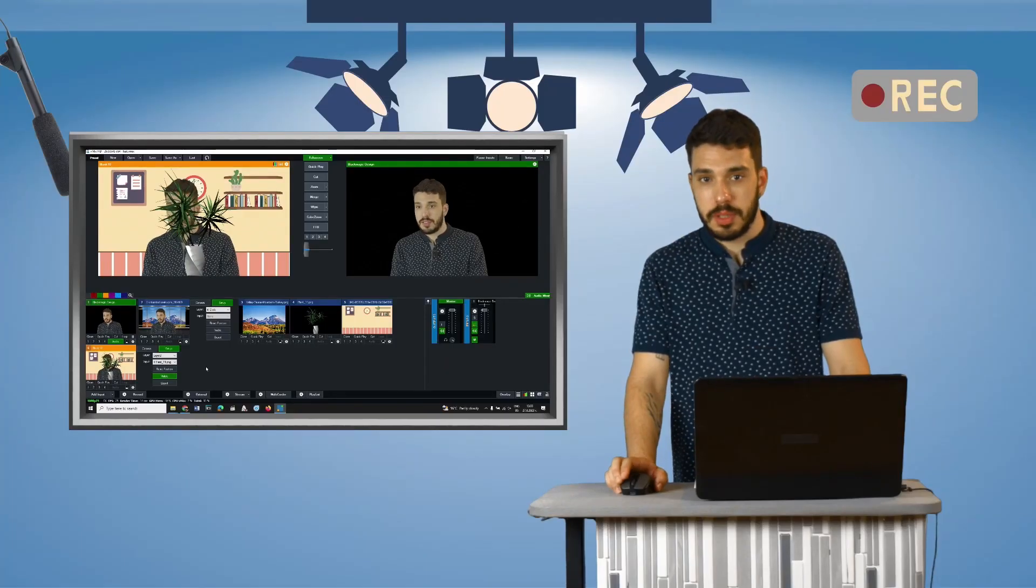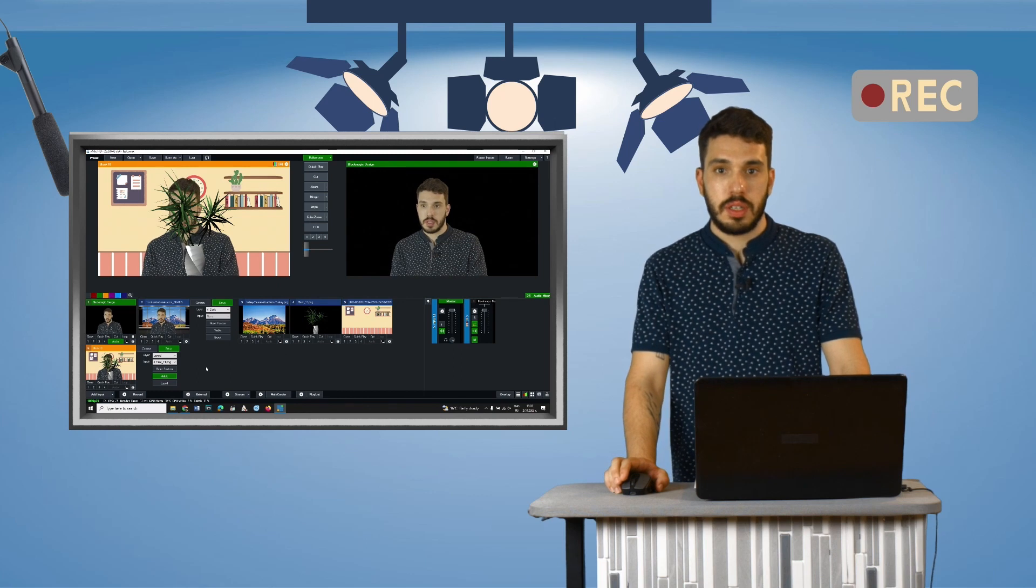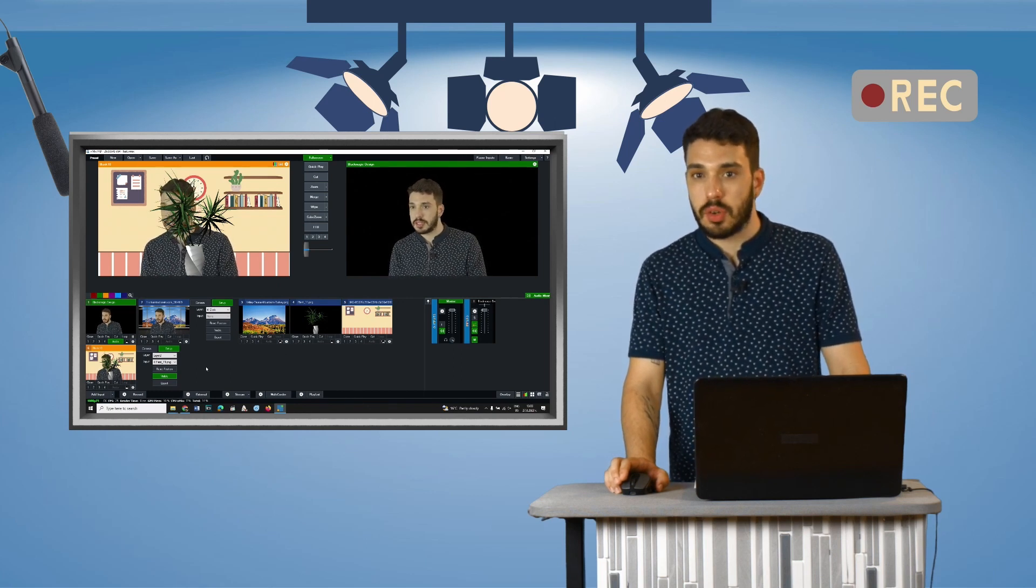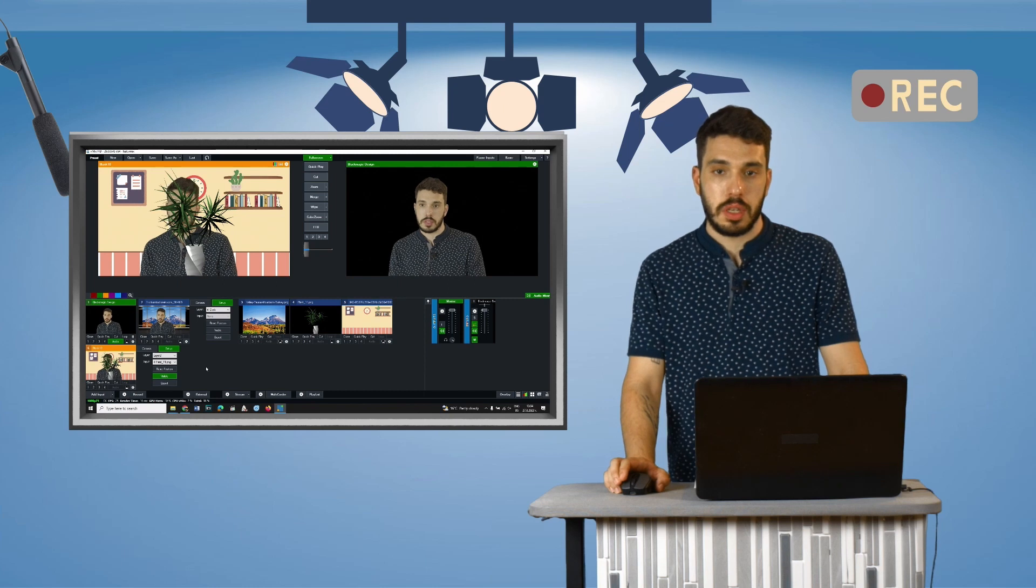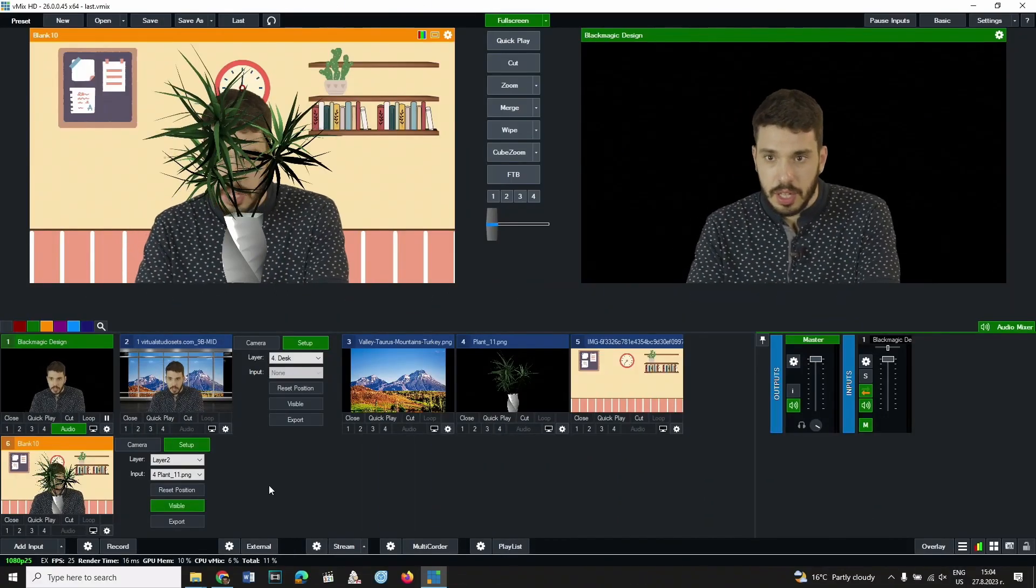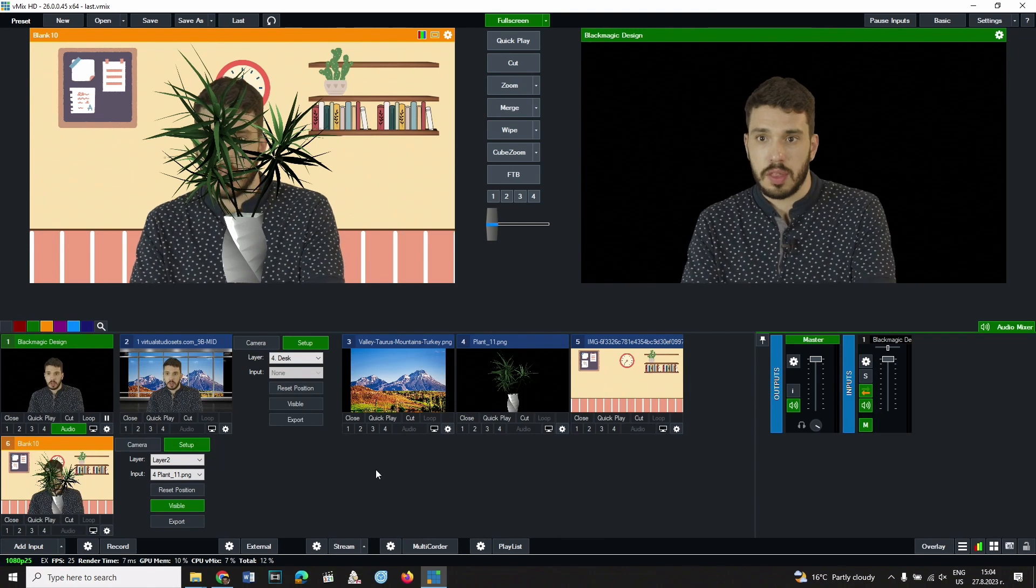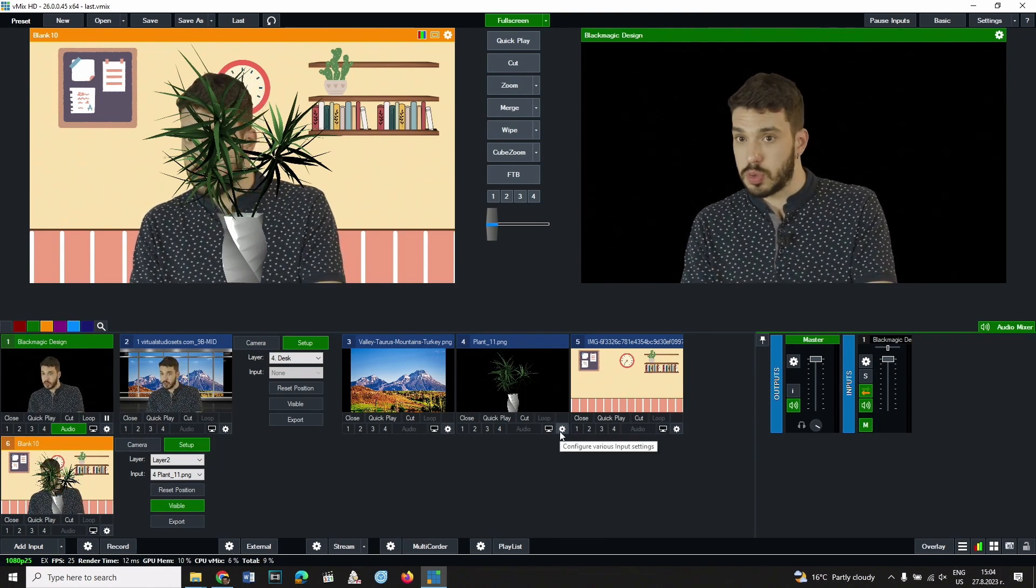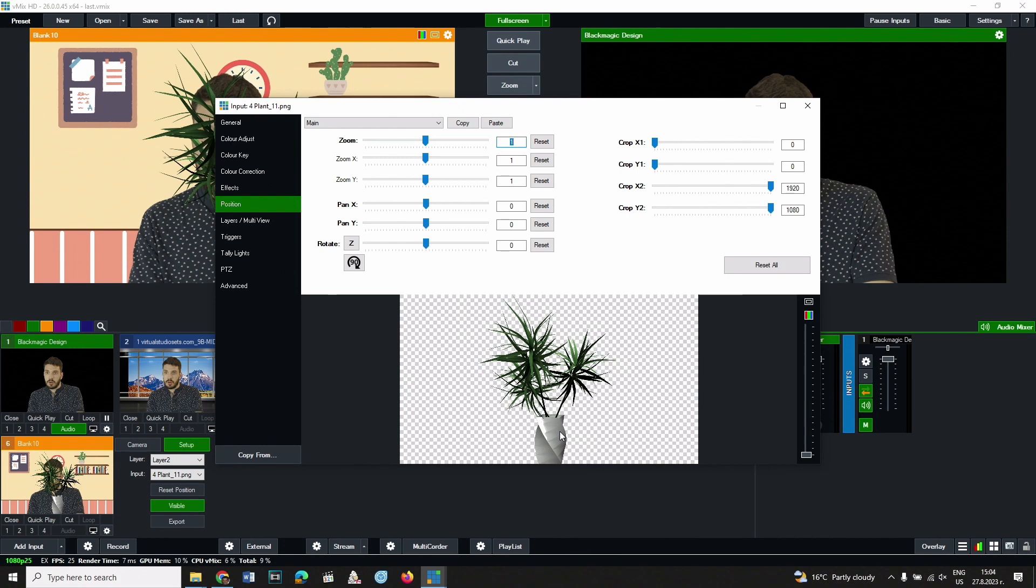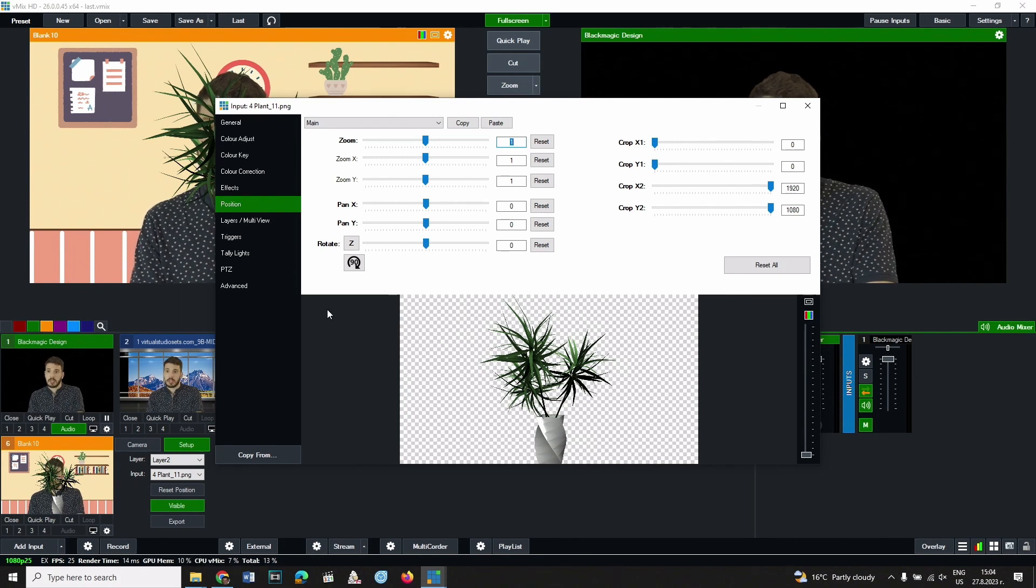When we have an image with transparent areas, it can be positioned in a precisely defined place relative to other components. Here's how it works. Click the settings button on the thumbnail of the image, not the virtual set. From the left panel select positions.